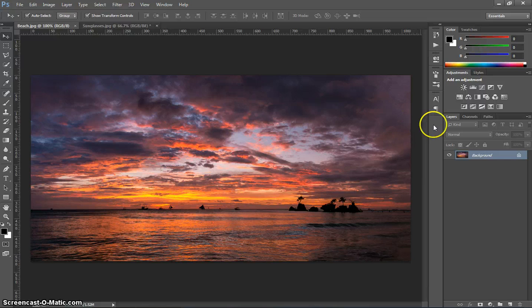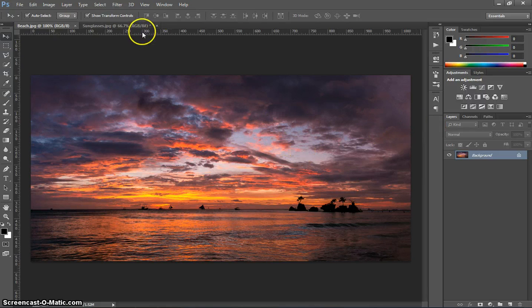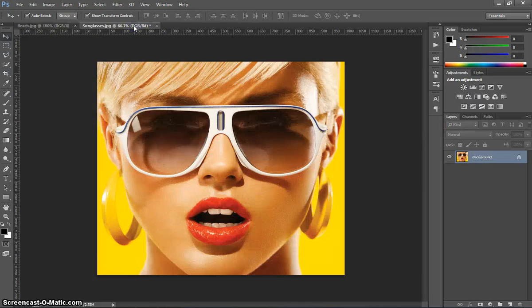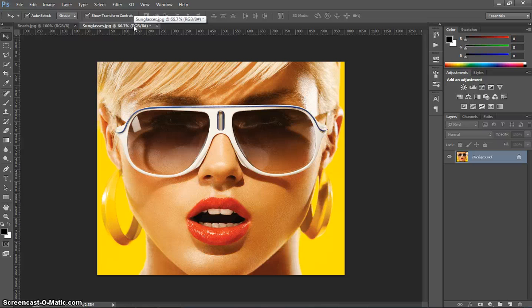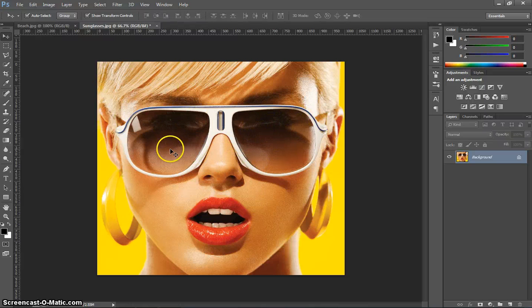We're going to need two pictures open to begin with. Today we've got a picture of this nice sunset, and we've also got a picture of the girl with the sunglasses on. You can see those sunglasses don't have any reflection in them at the moment.